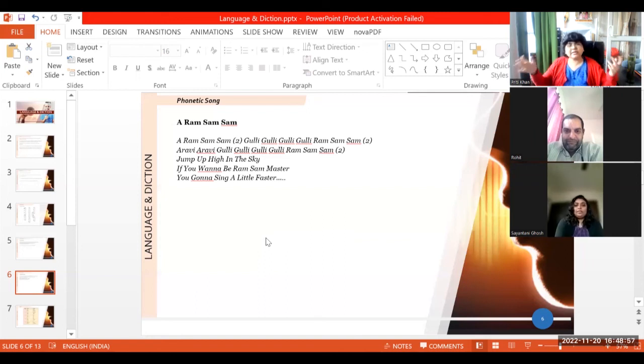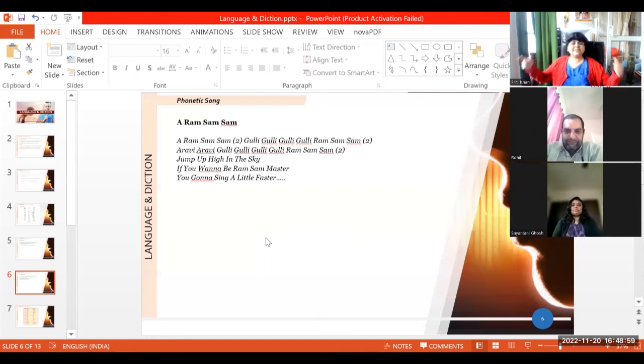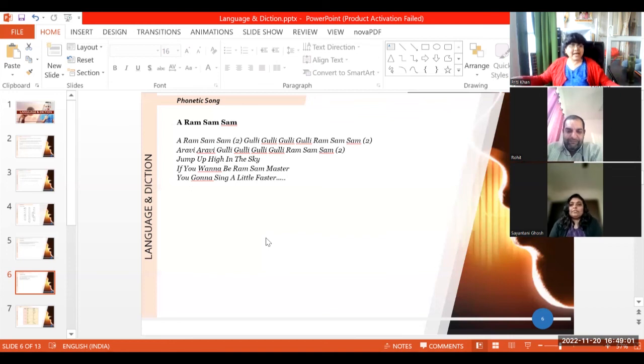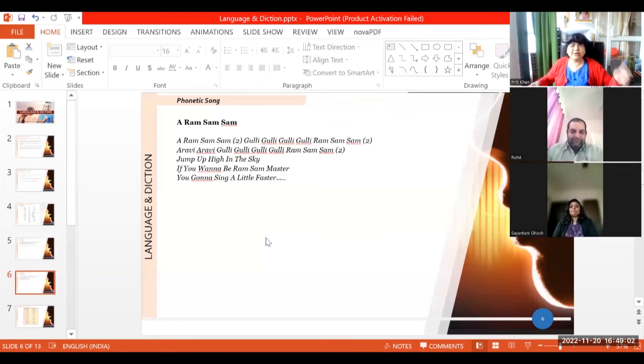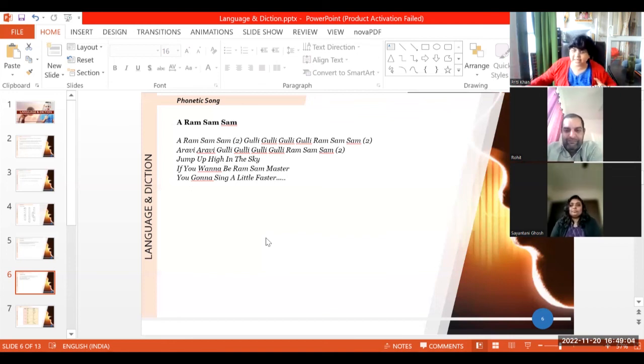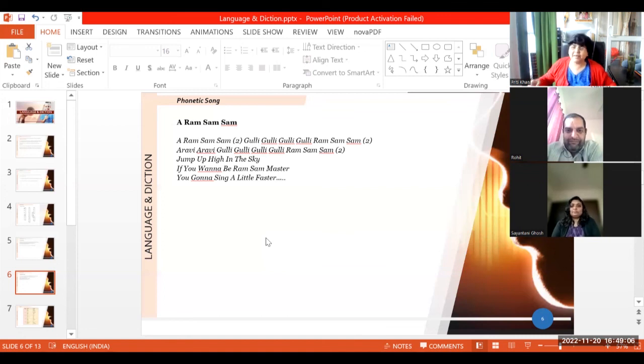First try slow. I'm going to sing slowly now. Aram Sam Sam, Aram Sam Sam. Goolly goolly goolly goolly. Ram Sam Sam, Aram Sam Sam.